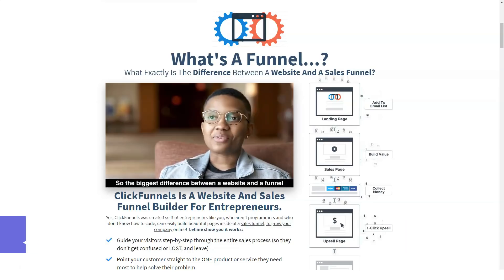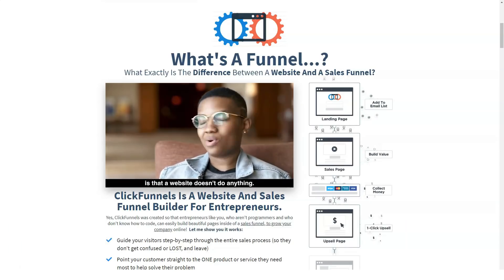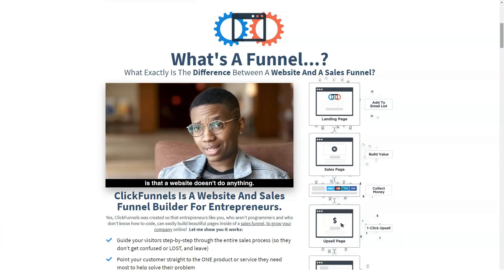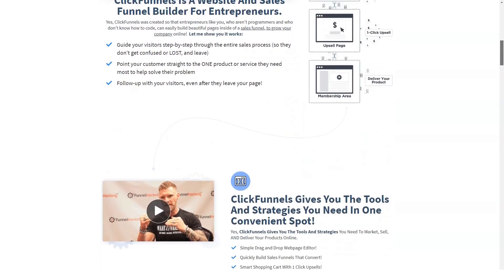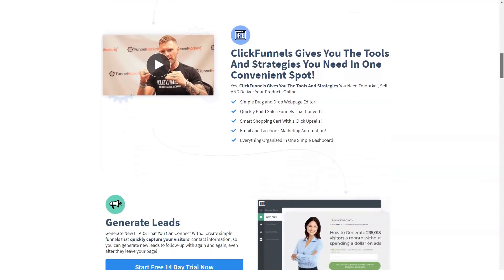ClickFunnels has become one of the more popular options, providing a range of tools that helps you set up marketing and sales funnels. We take a closer look at this platform to help you determine if ClickFunnels is the right option for you, and why you might want to consider it.